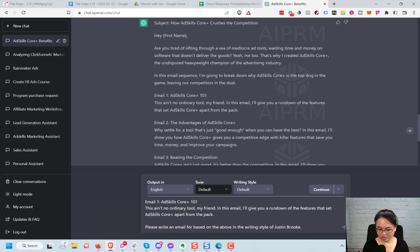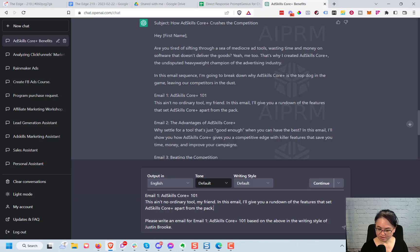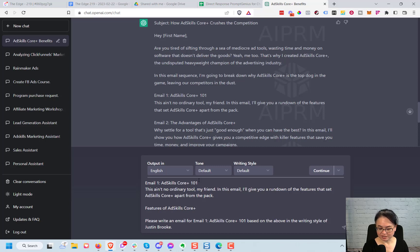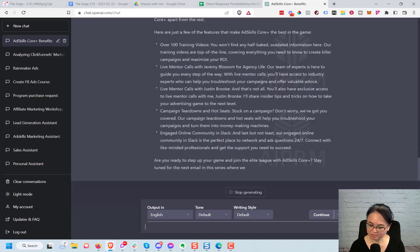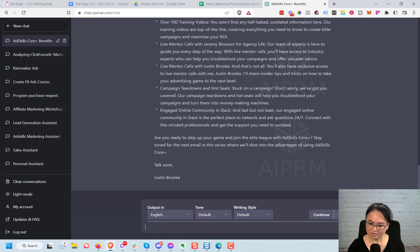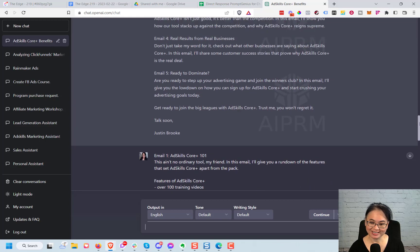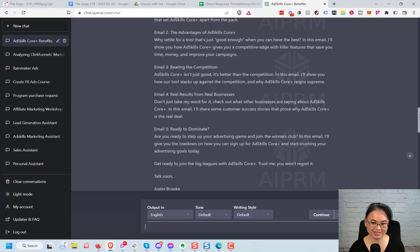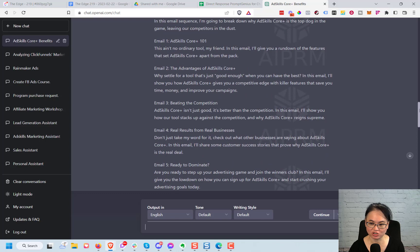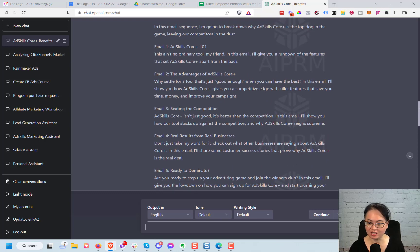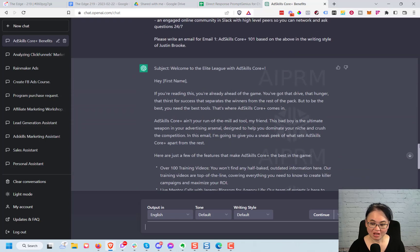Then I might have to put here features of Ad Skills because it won't know Ad Skills Core Plus. Okay now take a look here. It's taken the information I gave it. So remember it doesn't know everything. You have to pretend as if this is your assistant who doesn't have any information about your program or what's in your head. So I noticed it said it'll give you a rundown of the features. I gave it the features and it wrote a pretty good email.